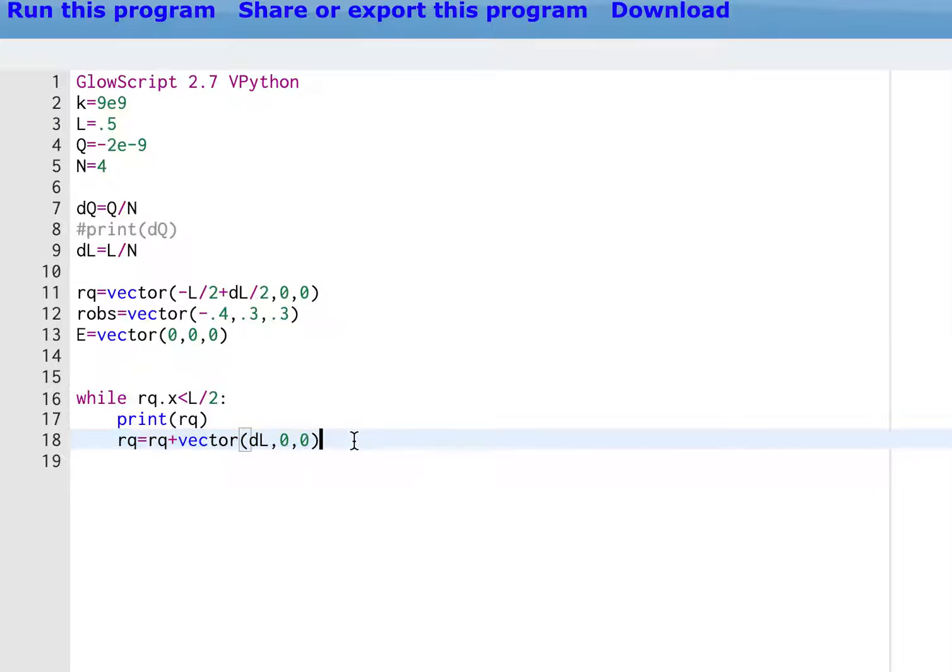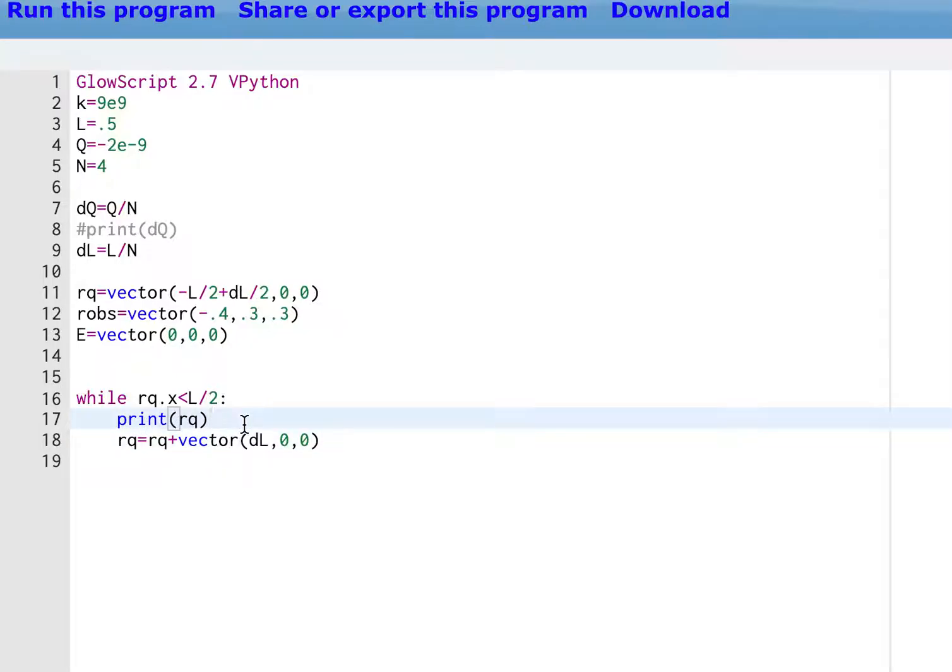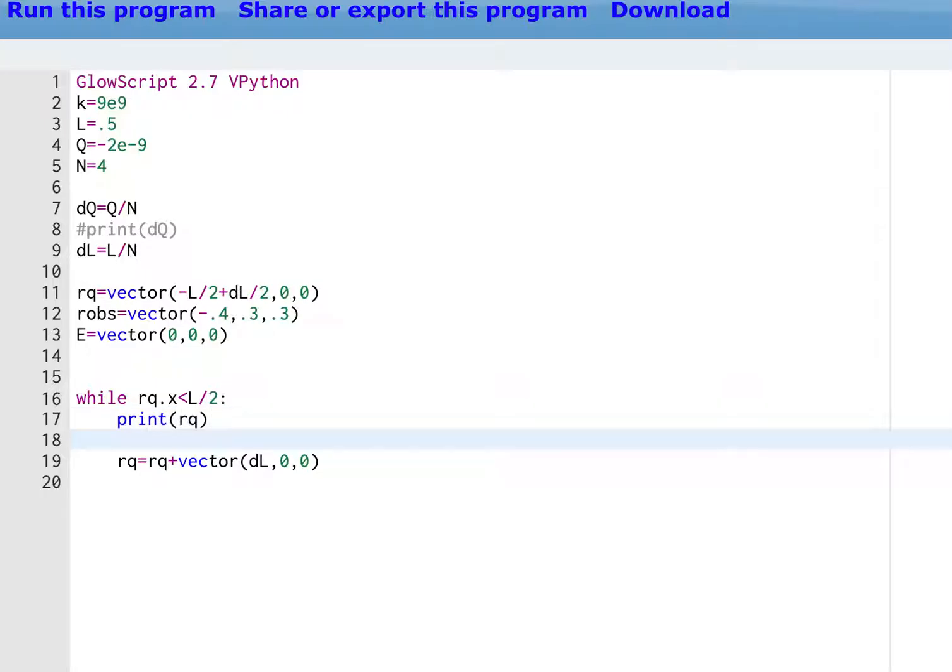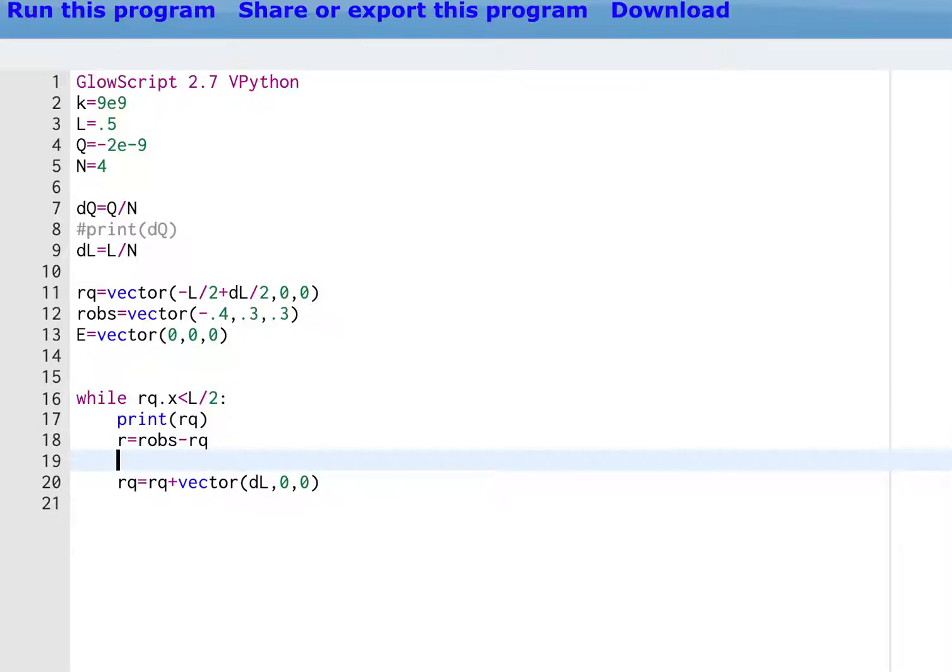The next thing we do is to calculate the electric field due to that point charge. So I'm actually going to do this before I move to the next position. I'm just going to say, R equals R obs minus R Q, just like we did before. But here, RQ changes.